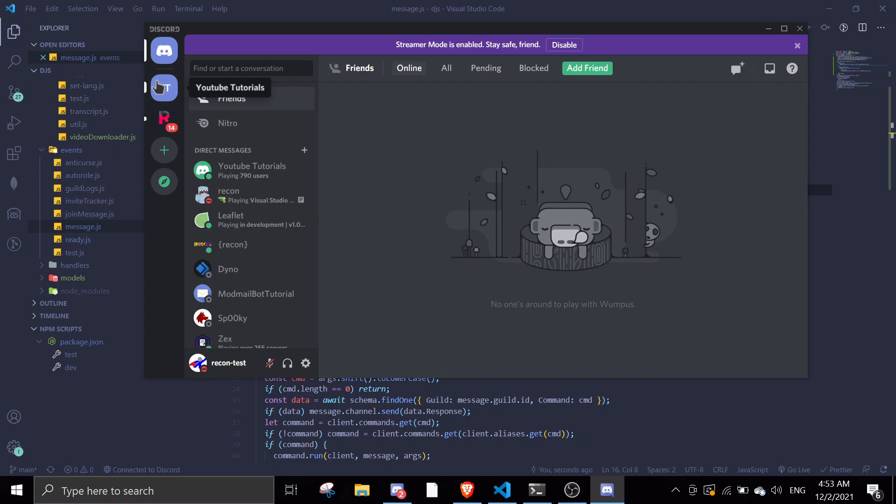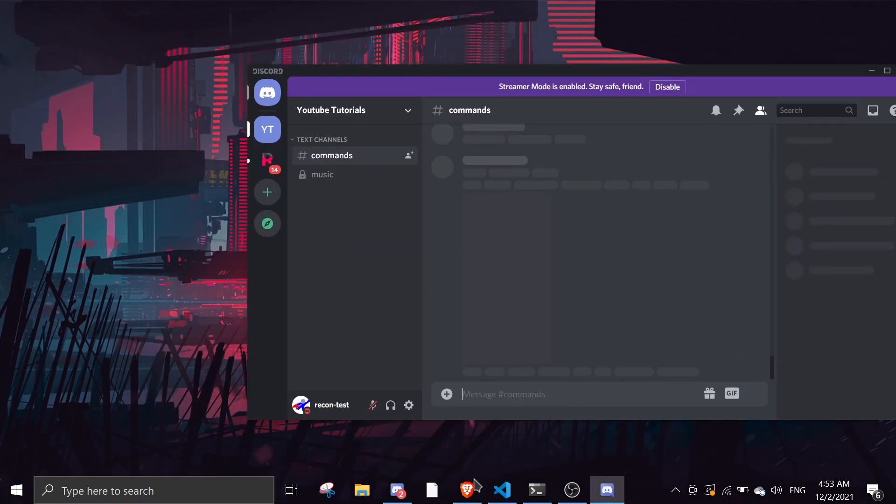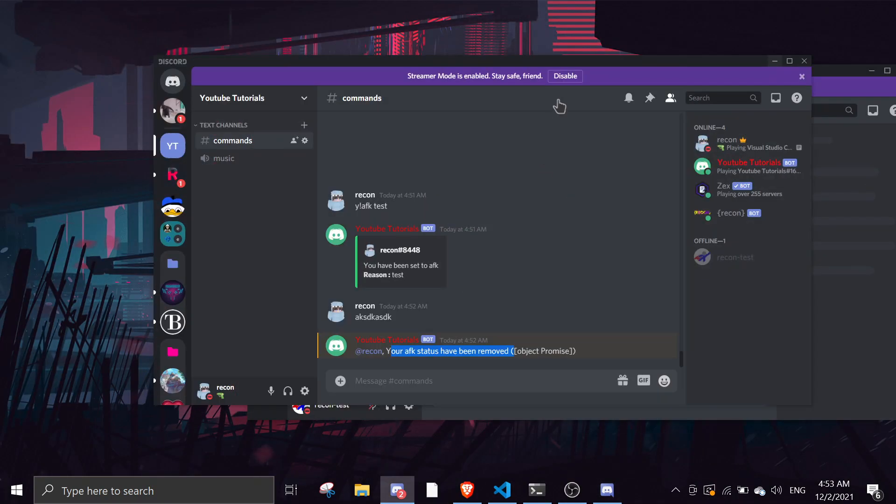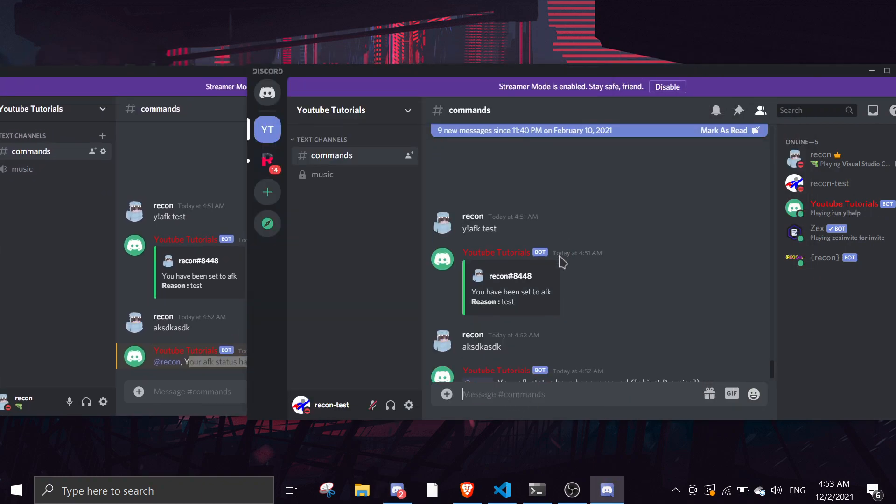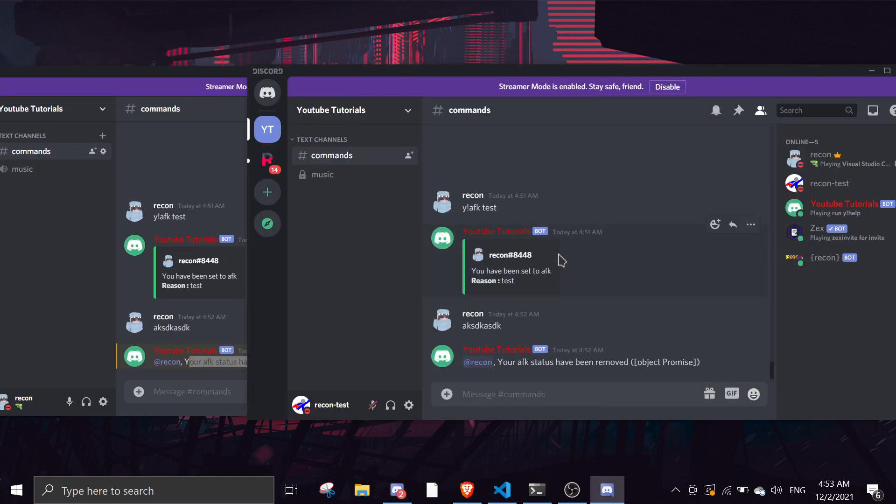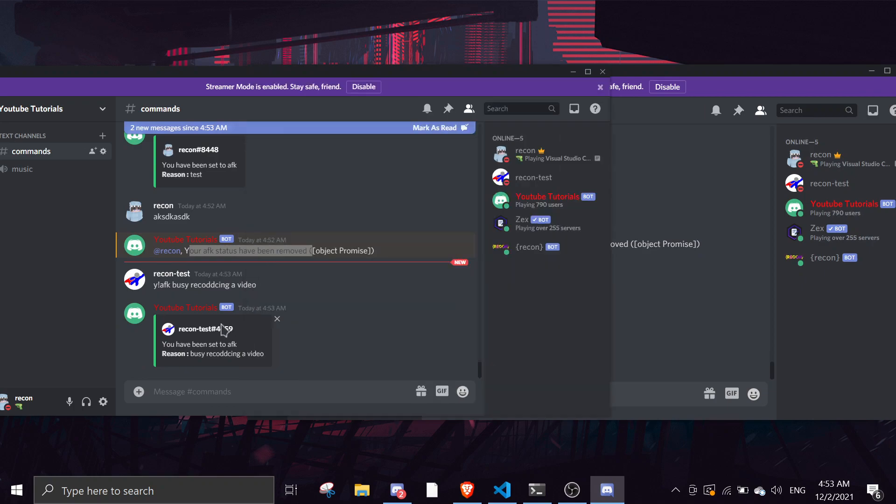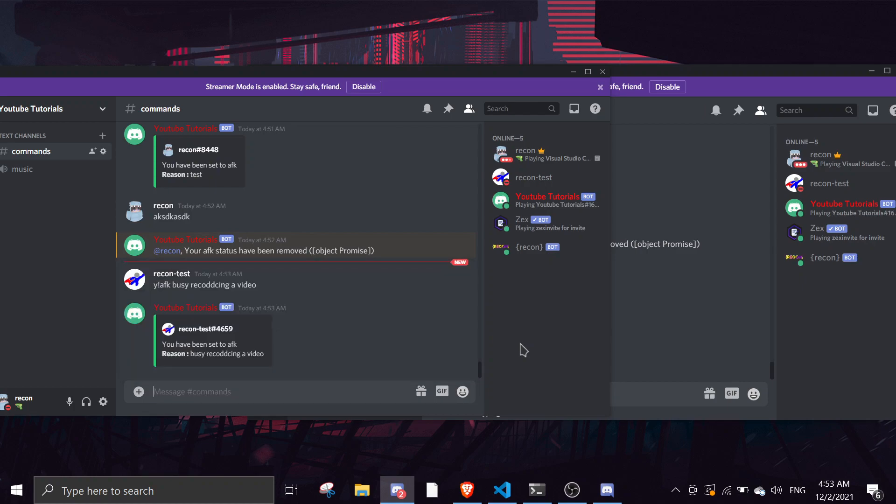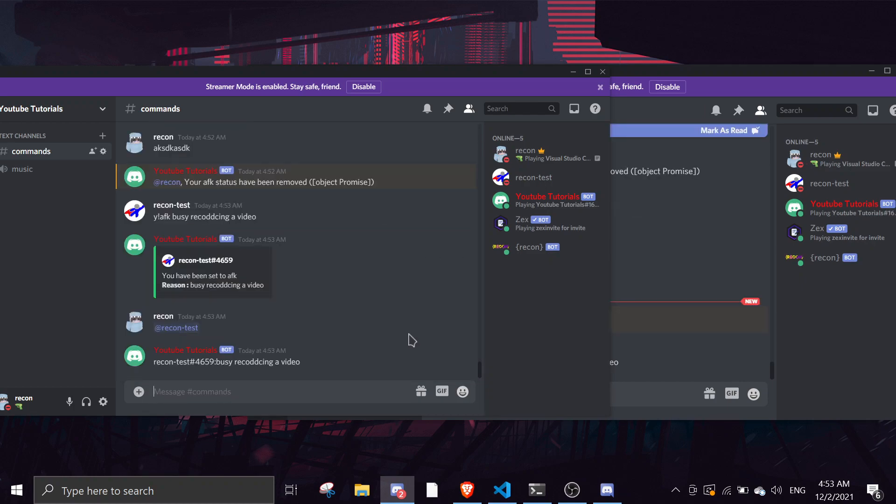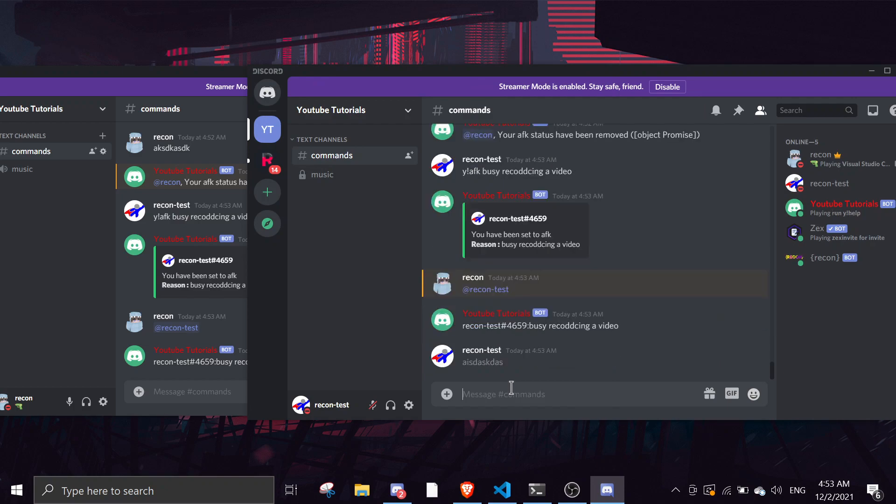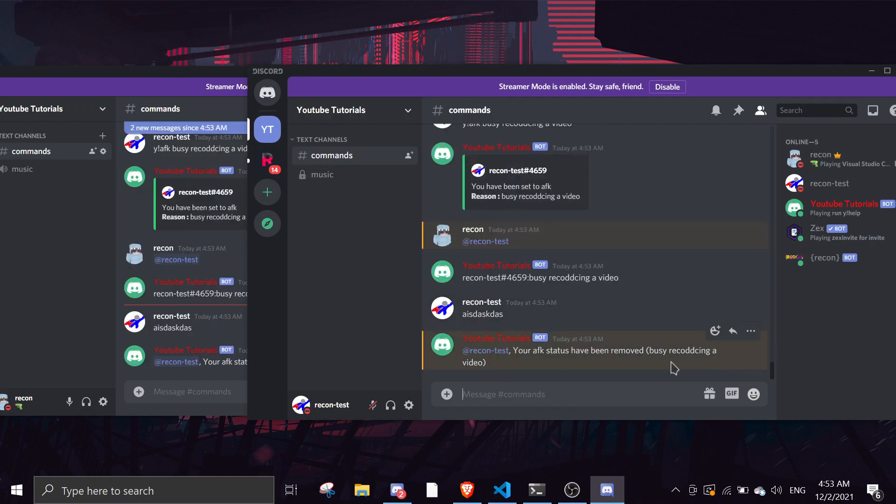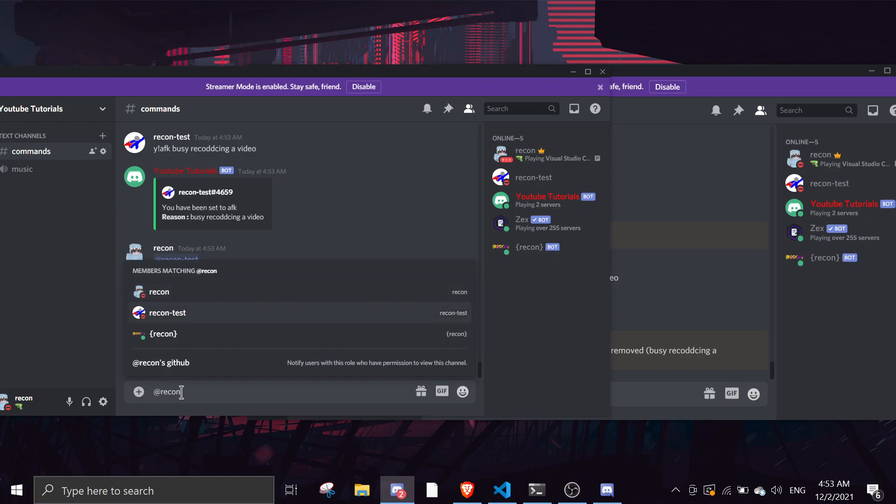We can now test this command out. Let me set AFK on this account—AFK busy recording a video. And if I ping my alt account the bot will say ReconTest busy recording a video. If I type something it will remove the AFK and then I can ping and the bot won't reply.